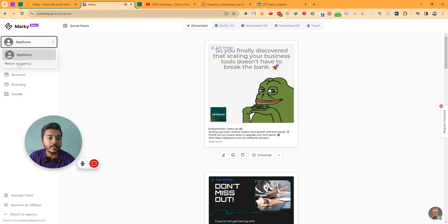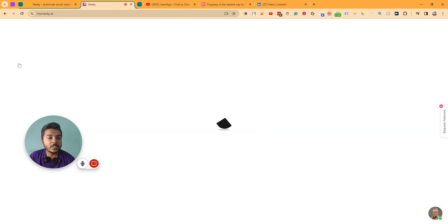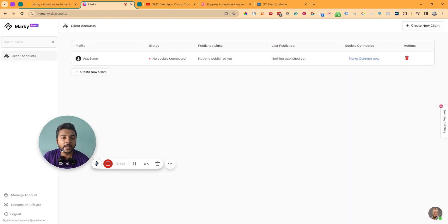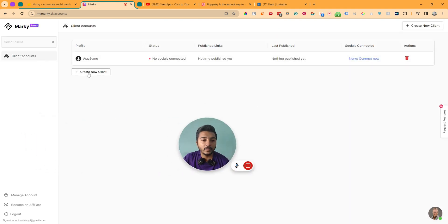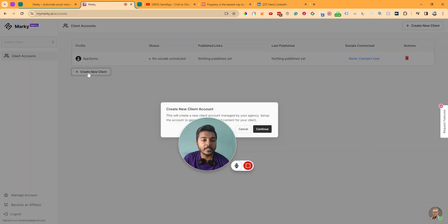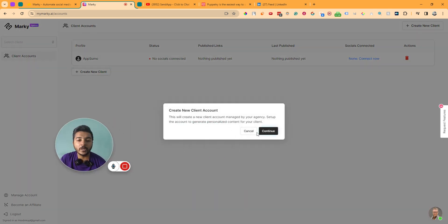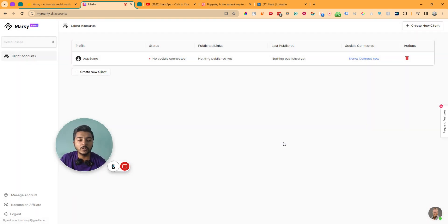This is one of my clients in the agency view. If I go to return to agency, I can see all my clients. Similarly, we can add more clients by clicking create new client and following the same process I showed earlier.